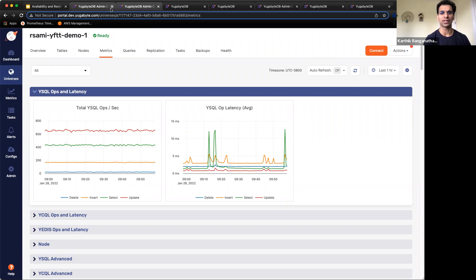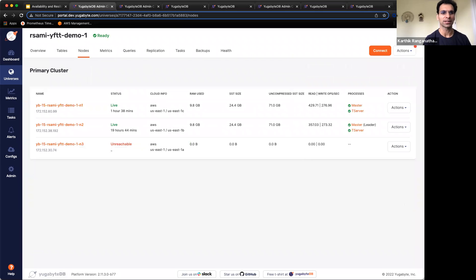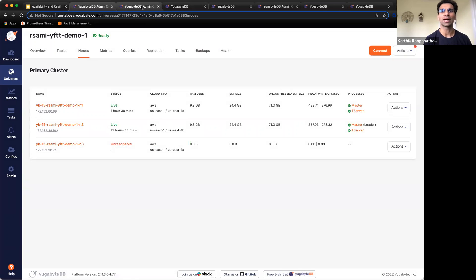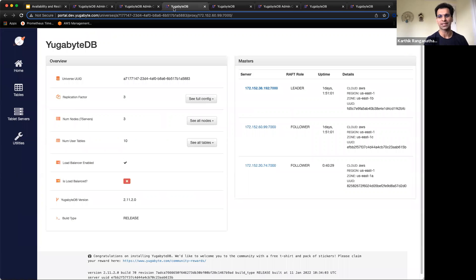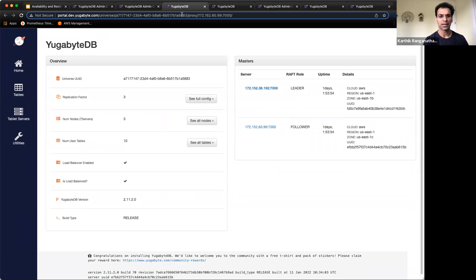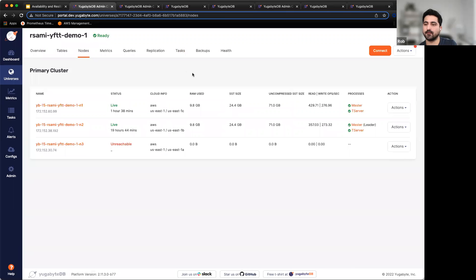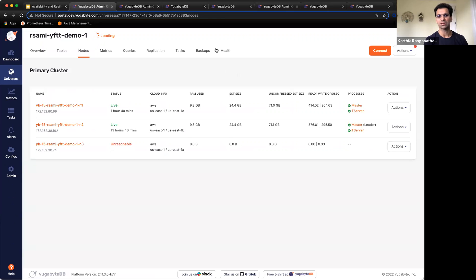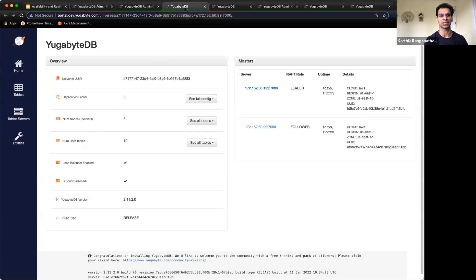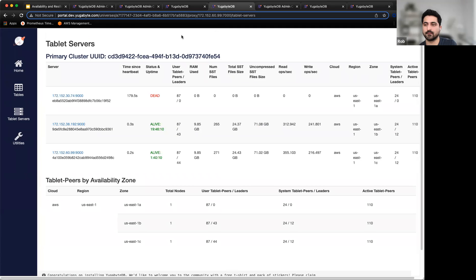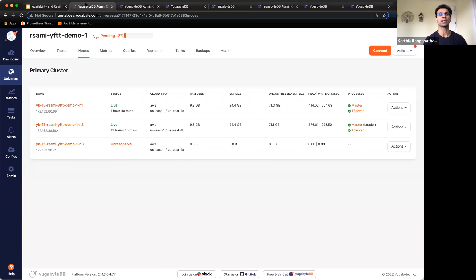While Rob restarts the failed node, you can watch it rebalance: the node will come back online, rebalance itself, and return to distributing the workload evenly across the different servers.